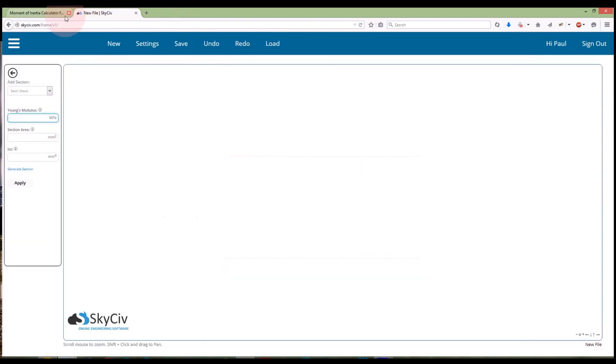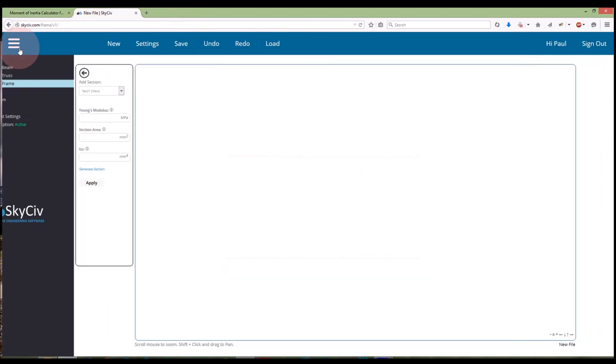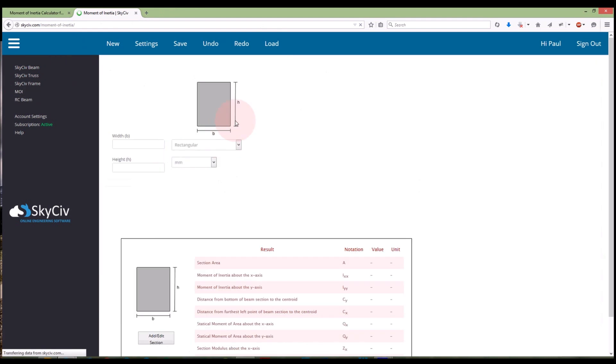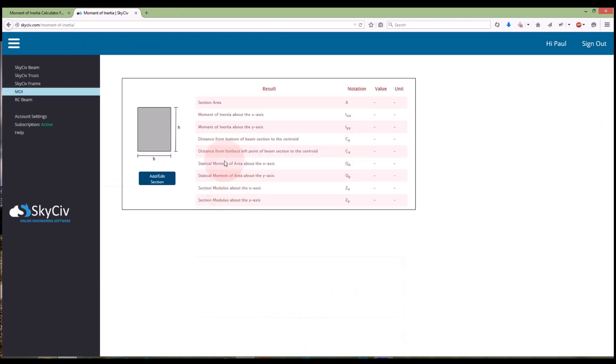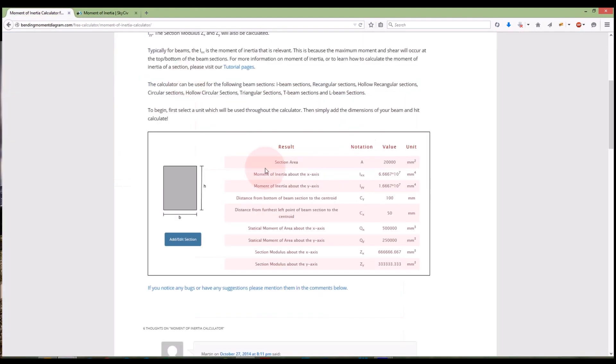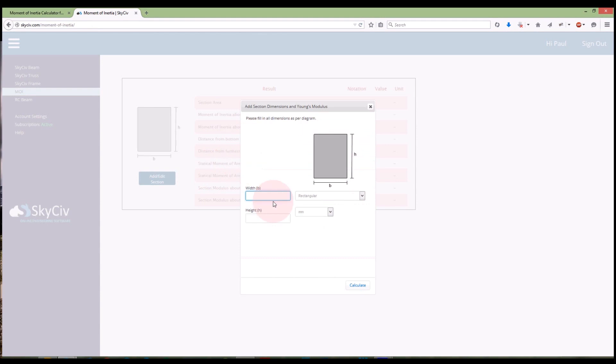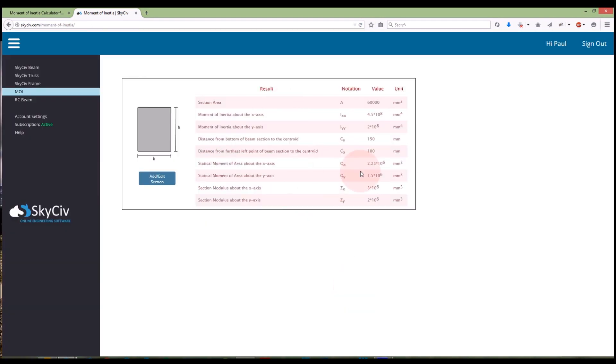But if you are a paid user, you also have access to that here on SkySiv.com. So you can actually do exactly the same as the bending moment diagram. You can calculate nice and quickly. I can calculate the moment of inertia, all that information very easily on my SkySiv account.